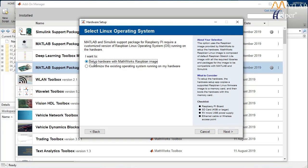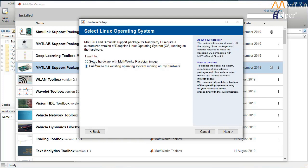In this window, there are two options: Setup hardware with MathWorks Raspbian image, and Customize the existing operating system running on my hardware. To set up the MathWorks Raspbian image, click the first option. To customize the existing operating system, click the second option. First, I will show you the steps for setup, and later how to customize your operating system.